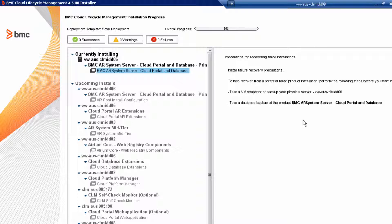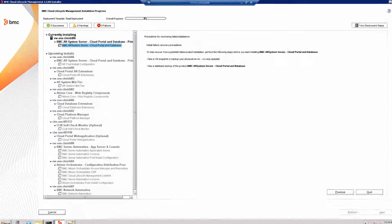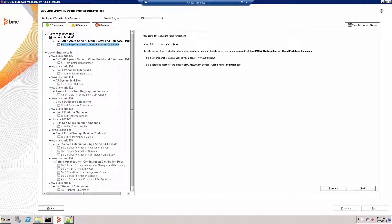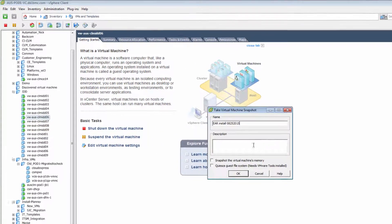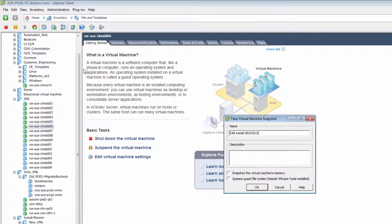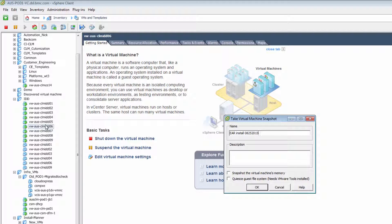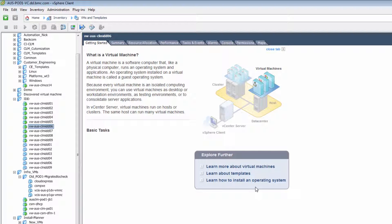If you don't take snapshots of your environment, you are walking a tightrope without a safety net. Don't do it. Now, in the BMC lab environment, most of our VMs are running on a vCenter. Here, I'm going to take a snapshot of the target host, save the information, and then continue with the installation.